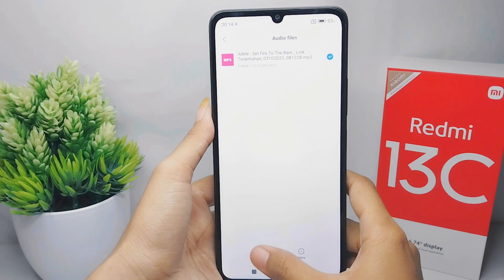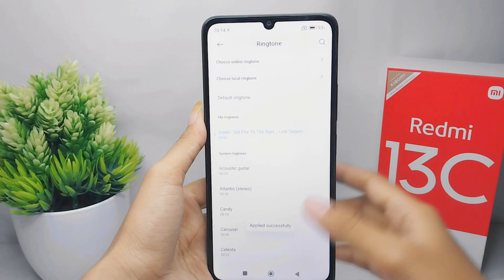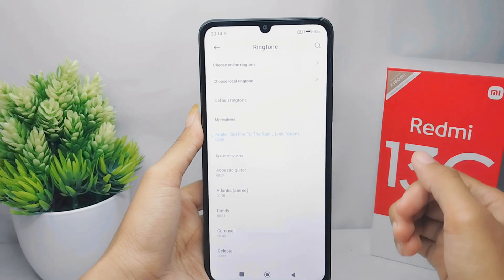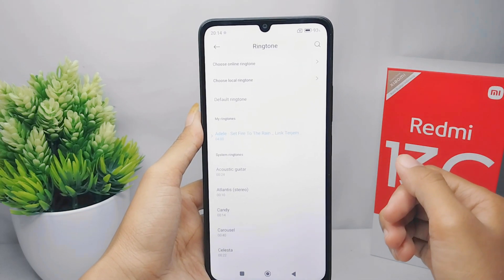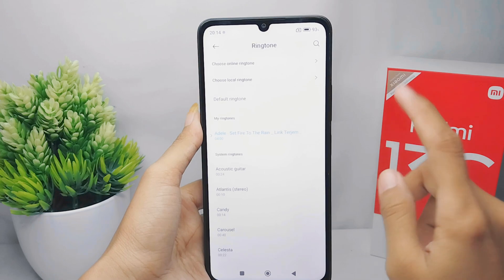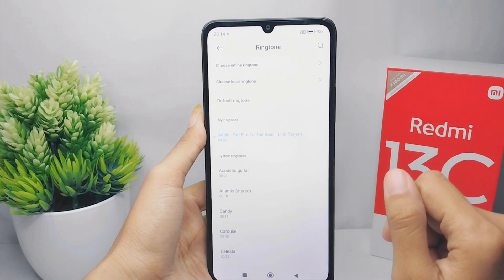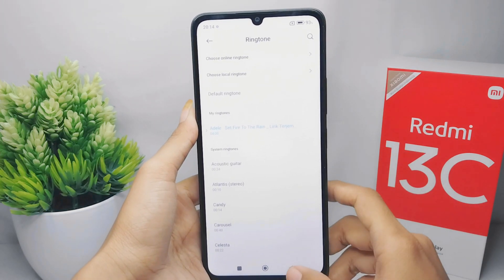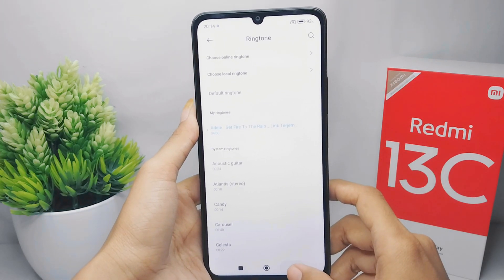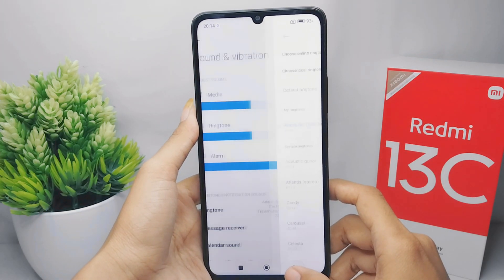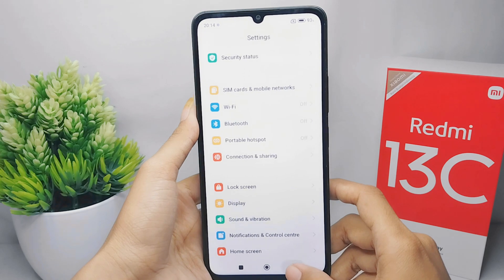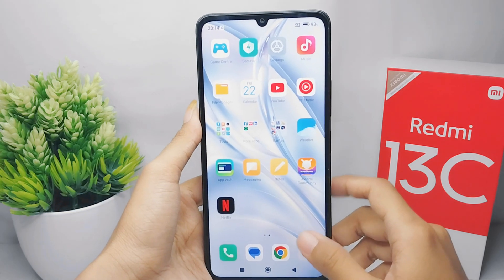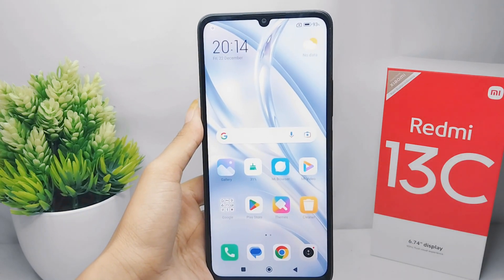That's the tutorial on how to use your own music as a ringtone on the Redmi 13C device. If you found this video helpful, don't forget to like and subscribe to get other information from this channel. Thank you.